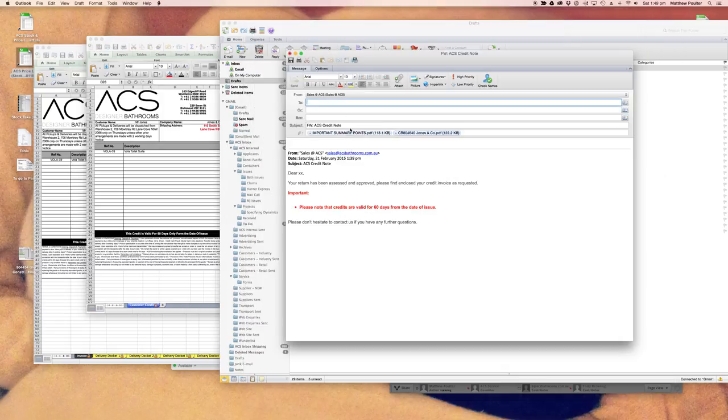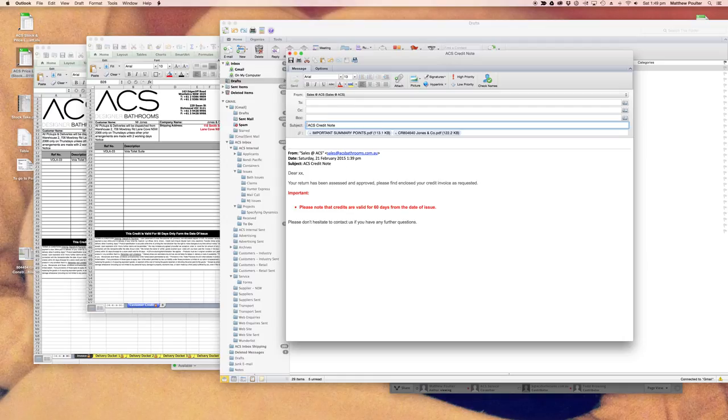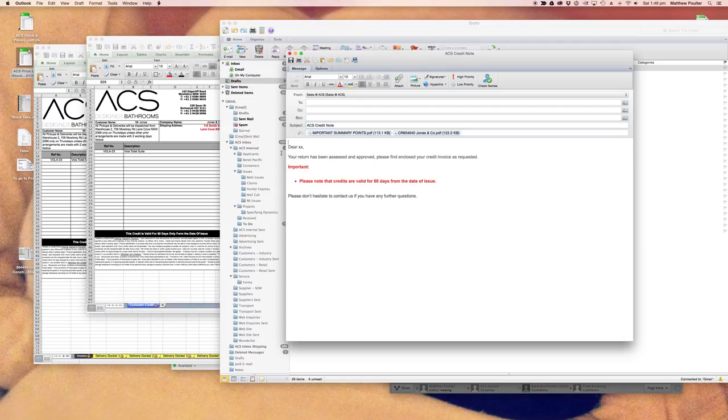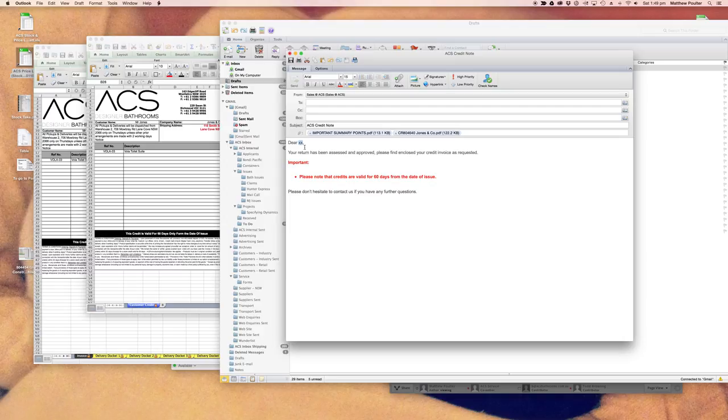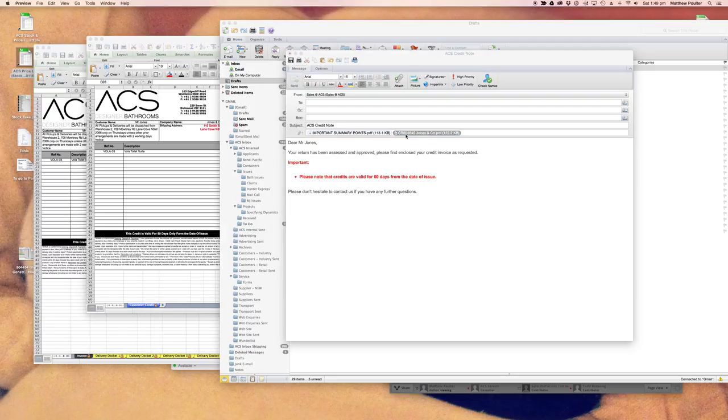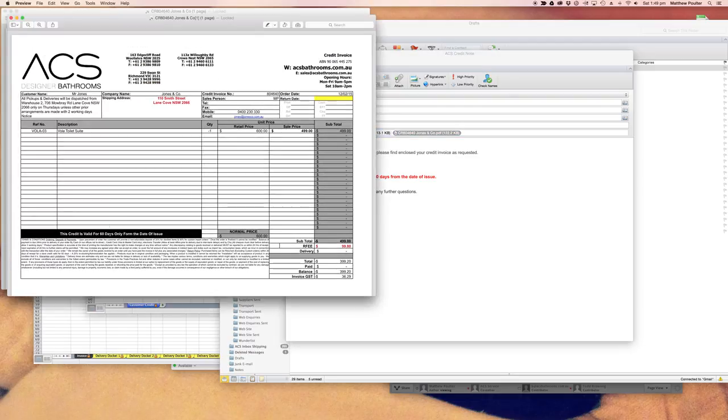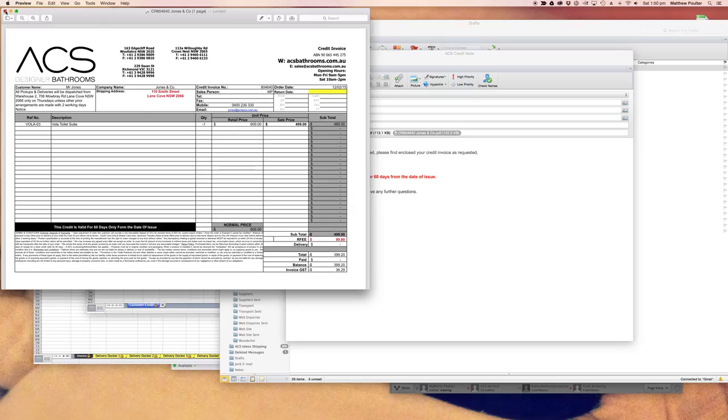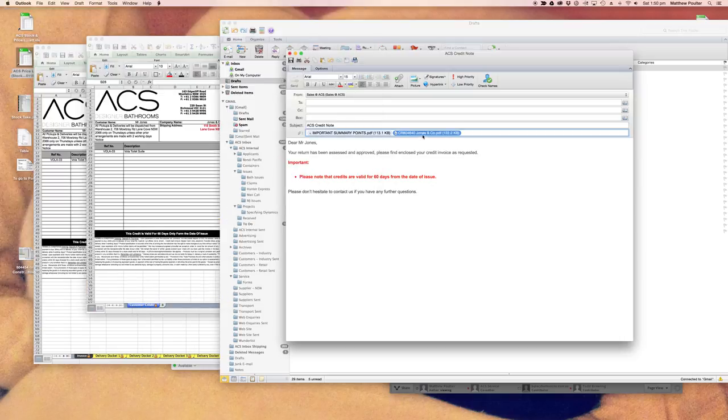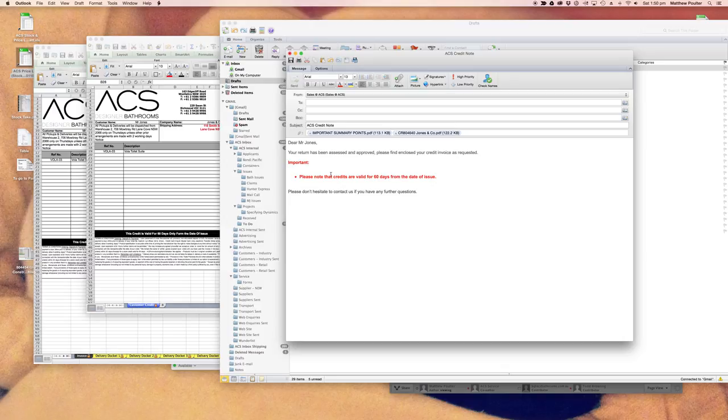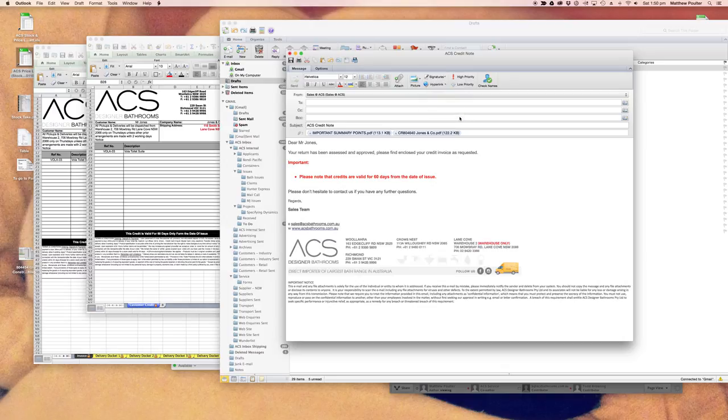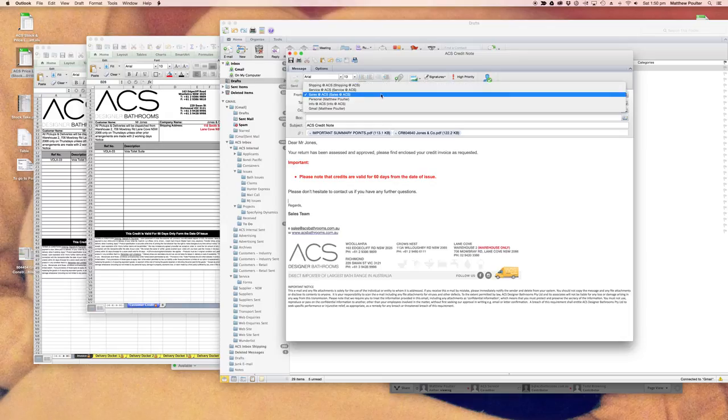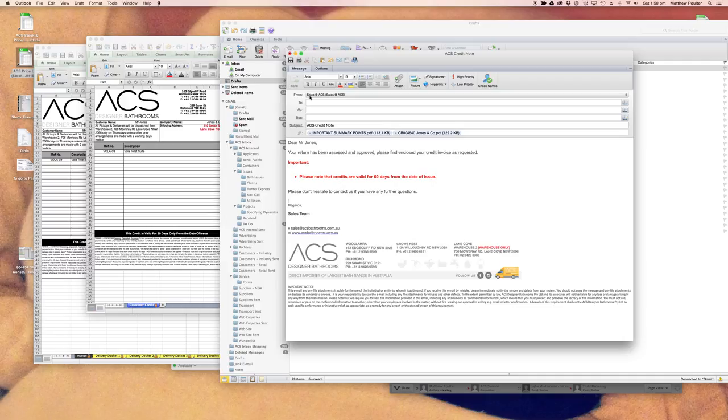All right, and just as normal, we'd get rid of this information. Dear Mr. Jones, your return has been assessed and approved. Please find enclosed your credit invoice as requested. Important: please note that credit's available for 60 days from the date of issue. That information is also on the copy itself. This is for legal reasons. And the restocking fees are already calculated down here. So this is pretty precise. And then finally, add your signature, whichever one's appropriate. Sales, for example. And send it from your sales address or your own personal work address.